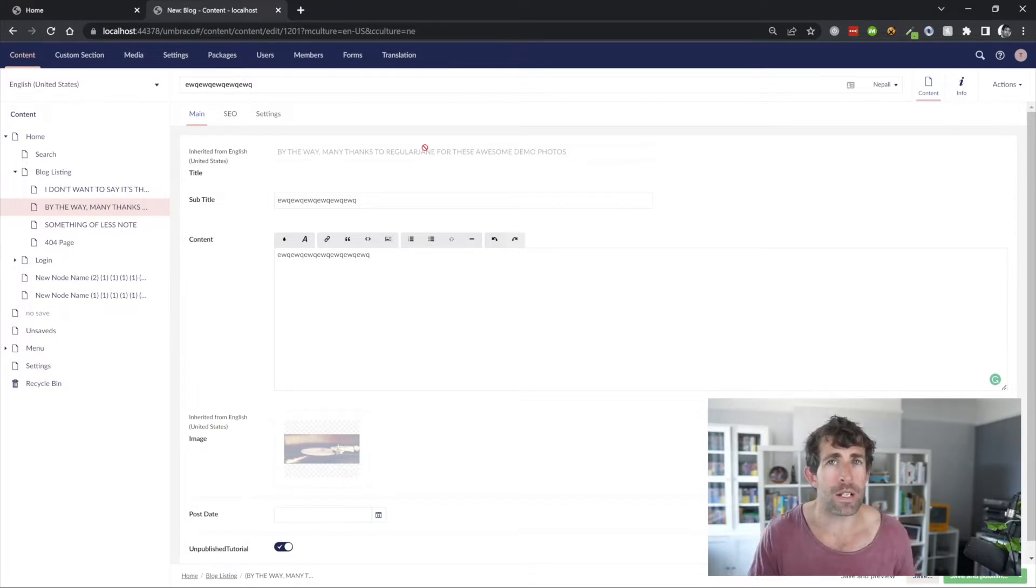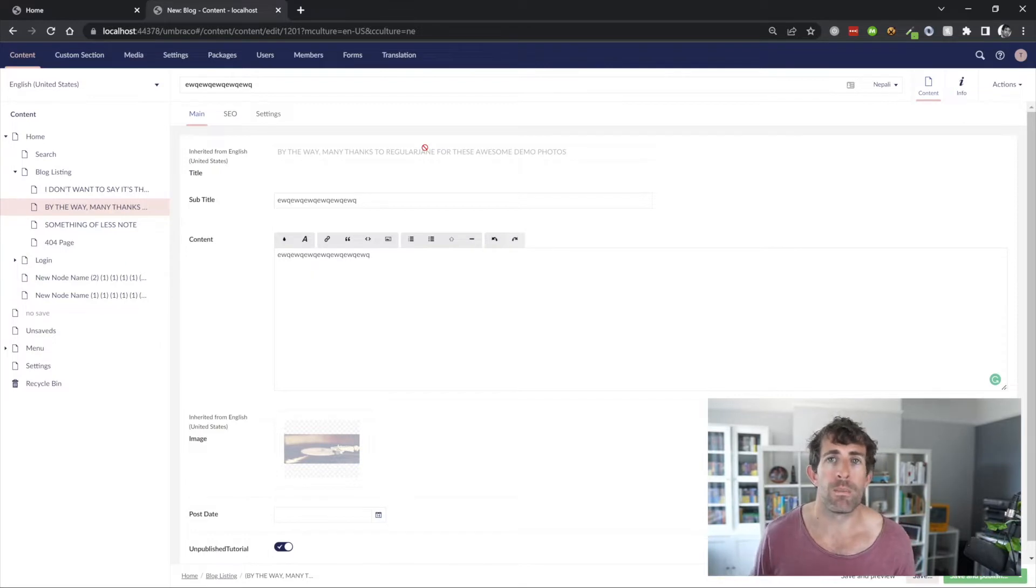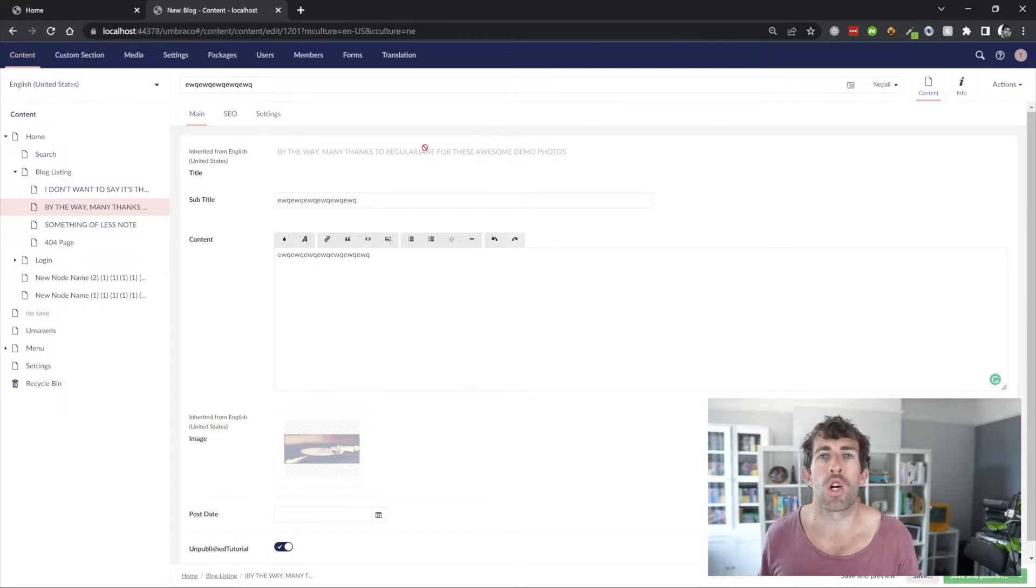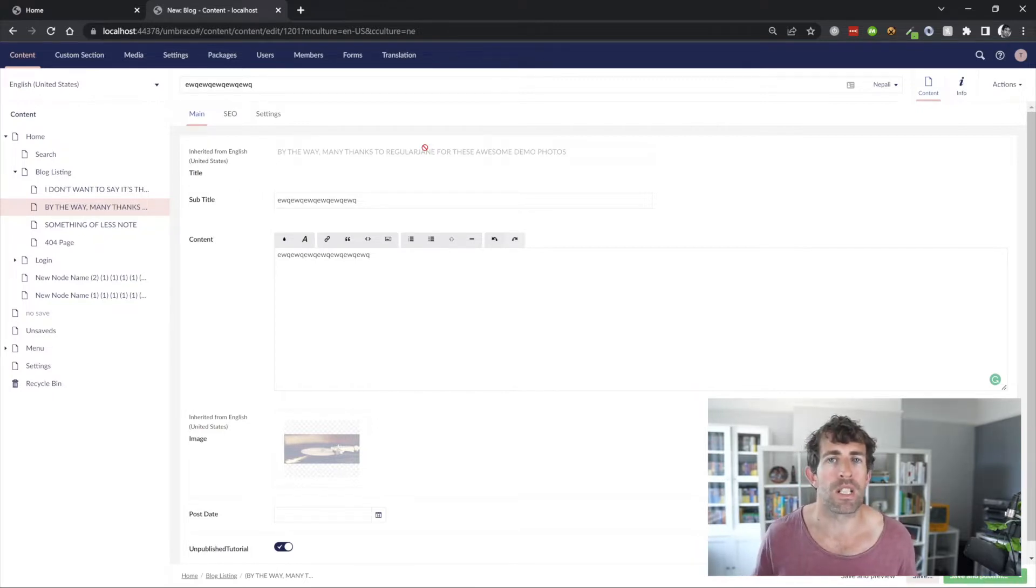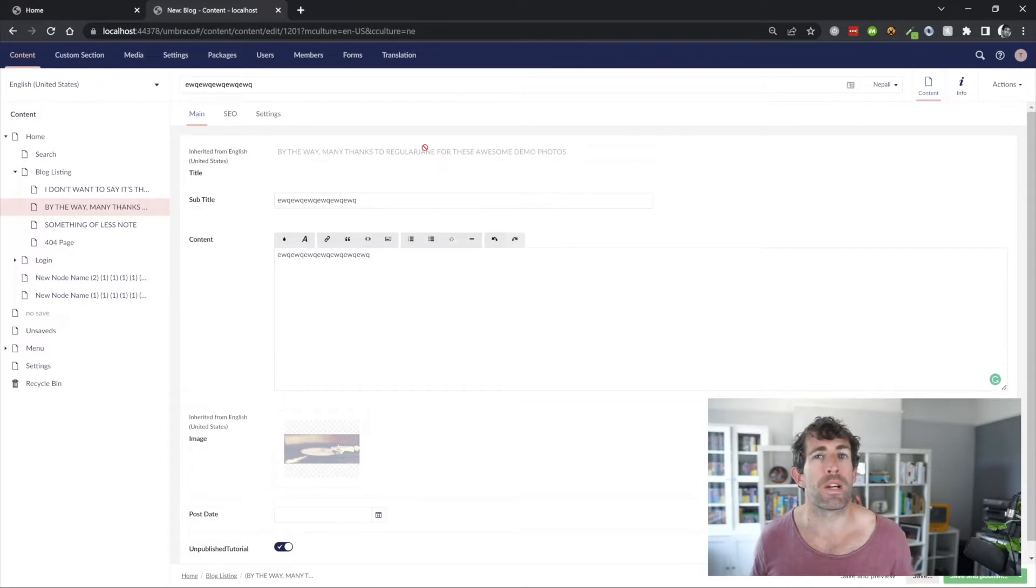Doing this for every single document type and every single property can be very painful. The plus side is it gives you a very good fine level of control over what can be multiple languages and what doesn't need to be multi-language content. So, it is a plus, however, a setup.